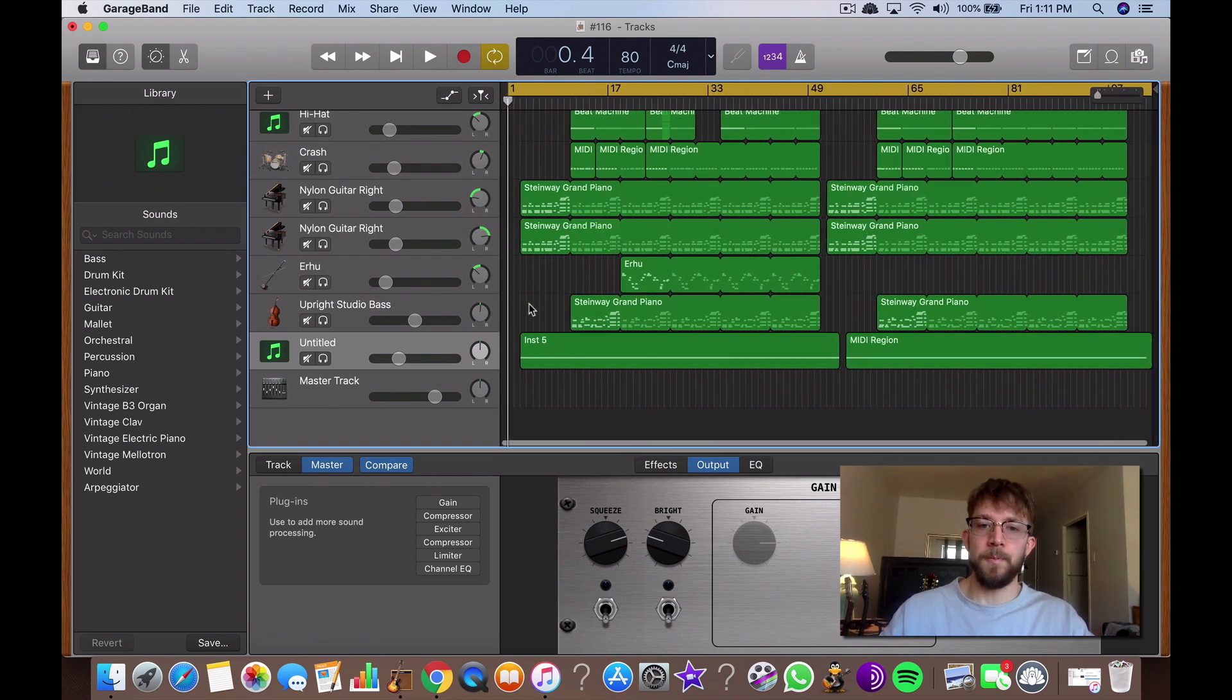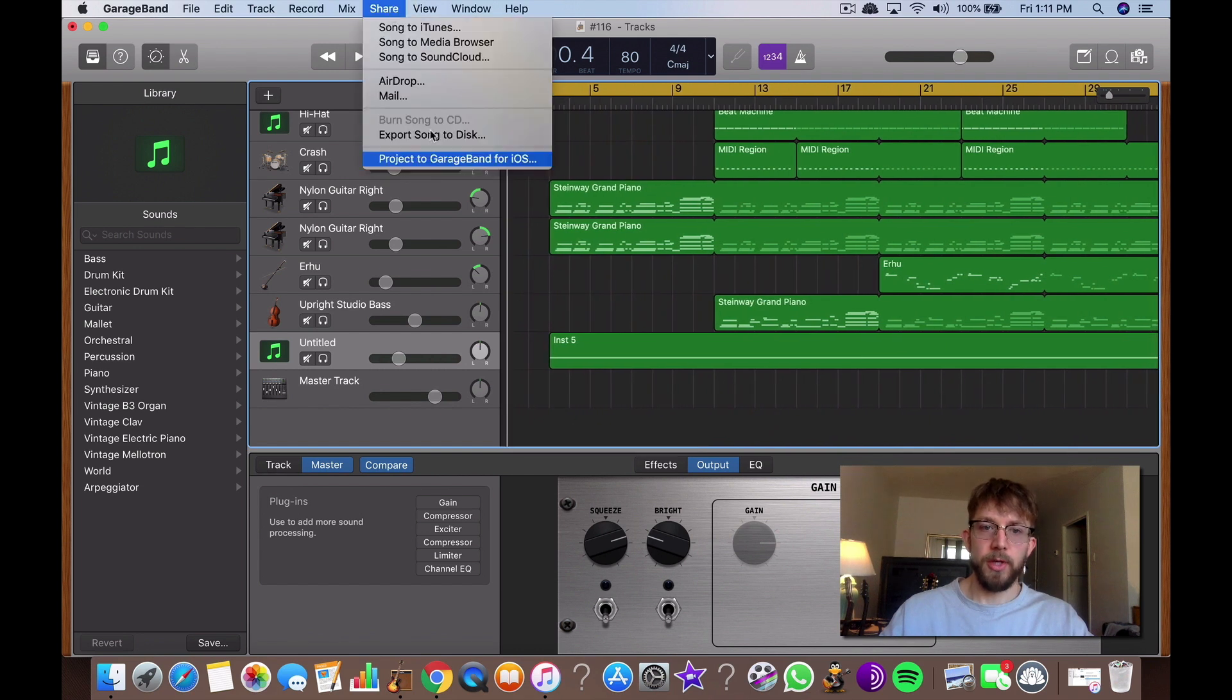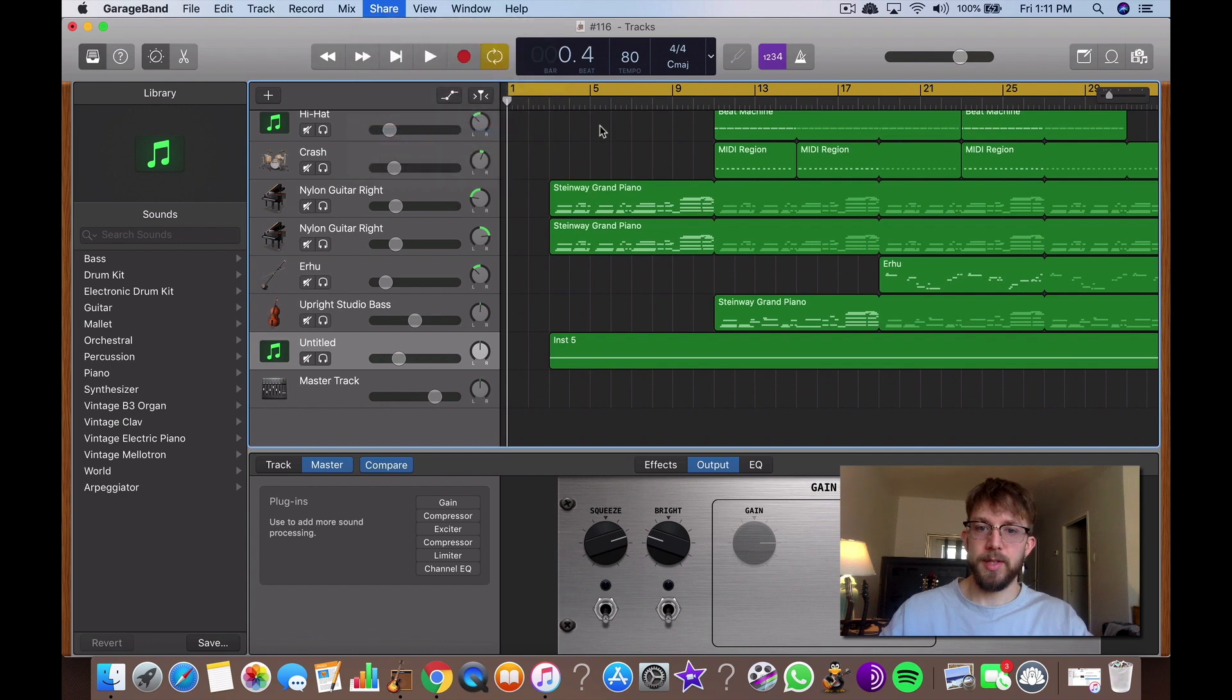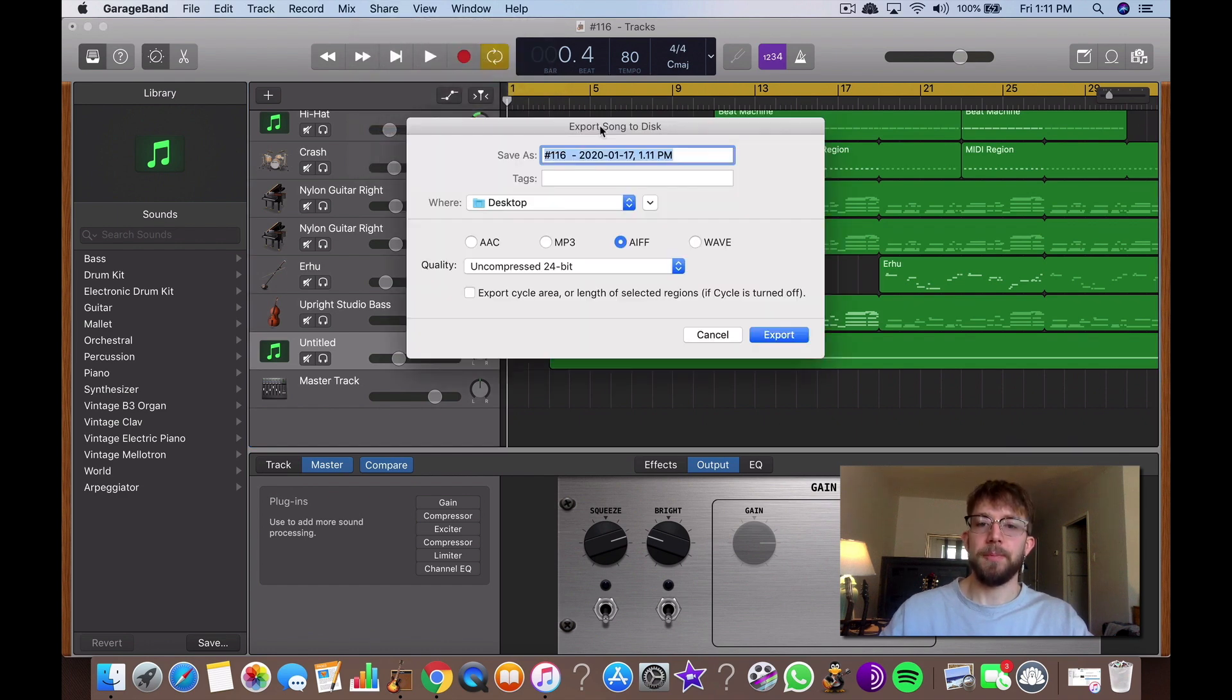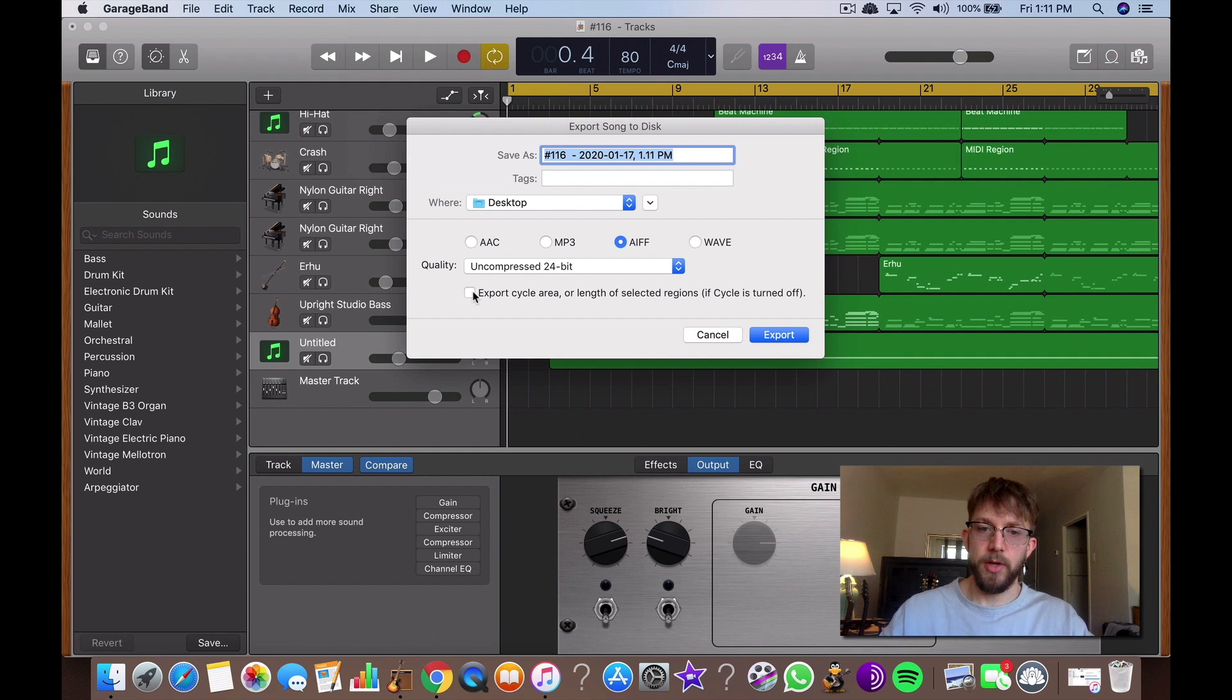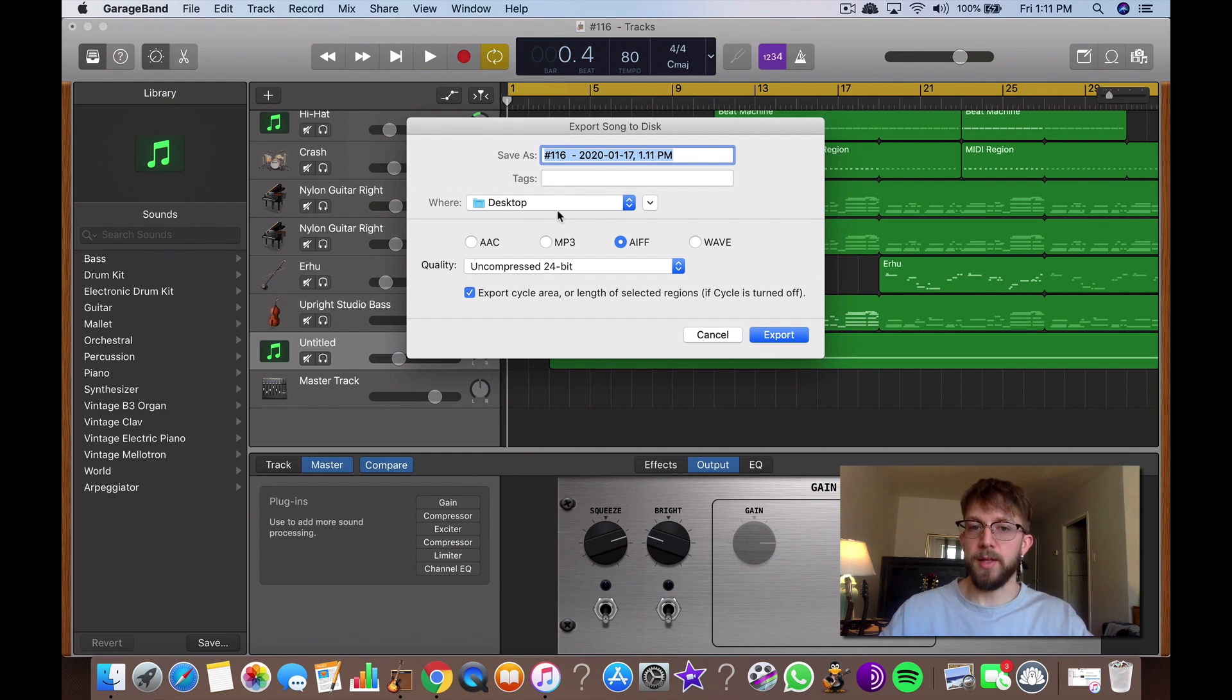Now what you want to do is go to export share, hit share, export song to disk. And then you want to make sure that you've selected this option, the export cycle area or length of selected regions if cycle is turned off. So you hit that. Make sure you've got desktop set up, that way you know where the file is. And then you hit export.